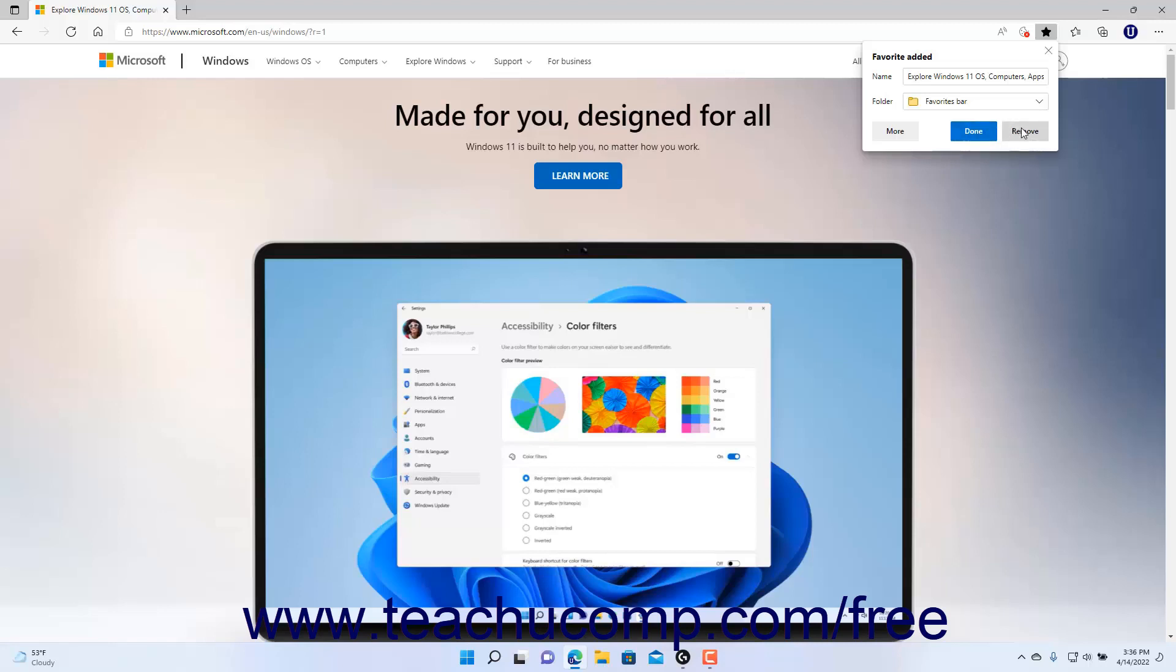Alternatively, if desired, to create a new Favorite folder within which to save the link to better categorize your favorite web pages when using the Favorite Added pane,